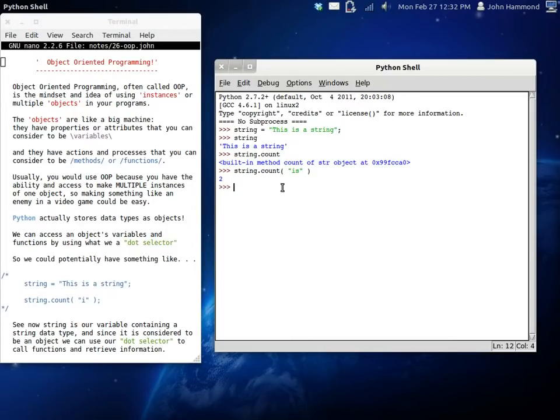But that's just sort of a really simple idea. Because you're able to get information, you can run functions inside your objects and that sort of thing.